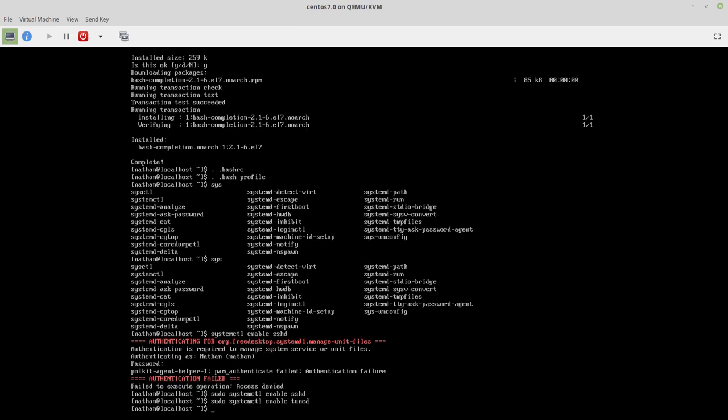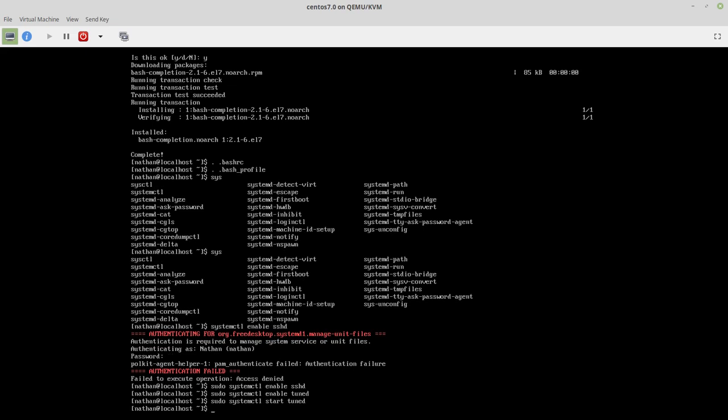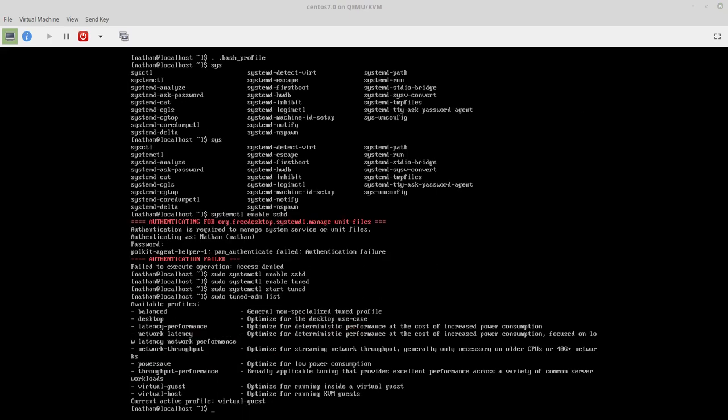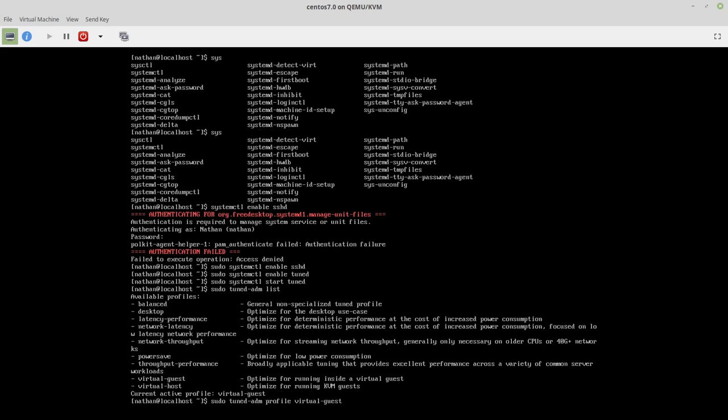And we'll set up tuned. All right. And we're going through this. This is a virtual guest. So we'll do profile. And there we go.